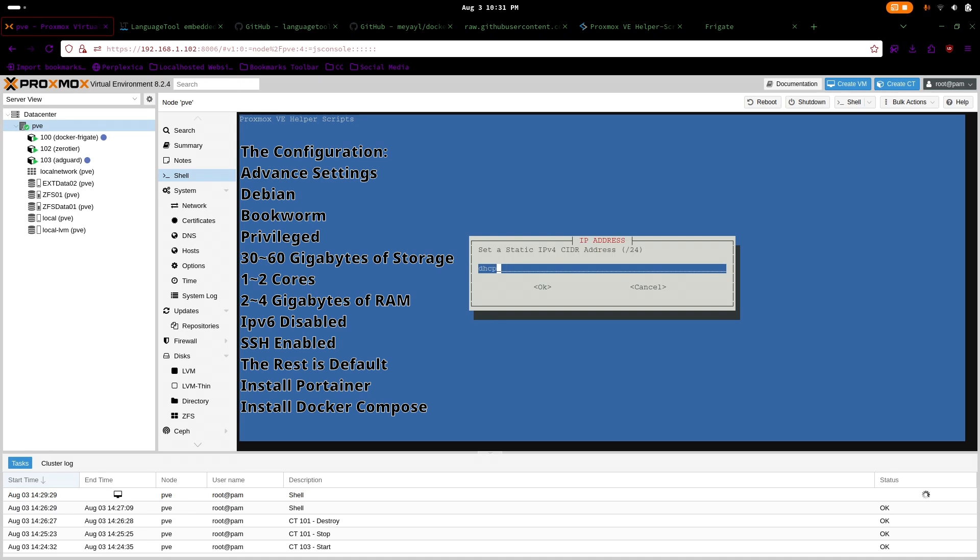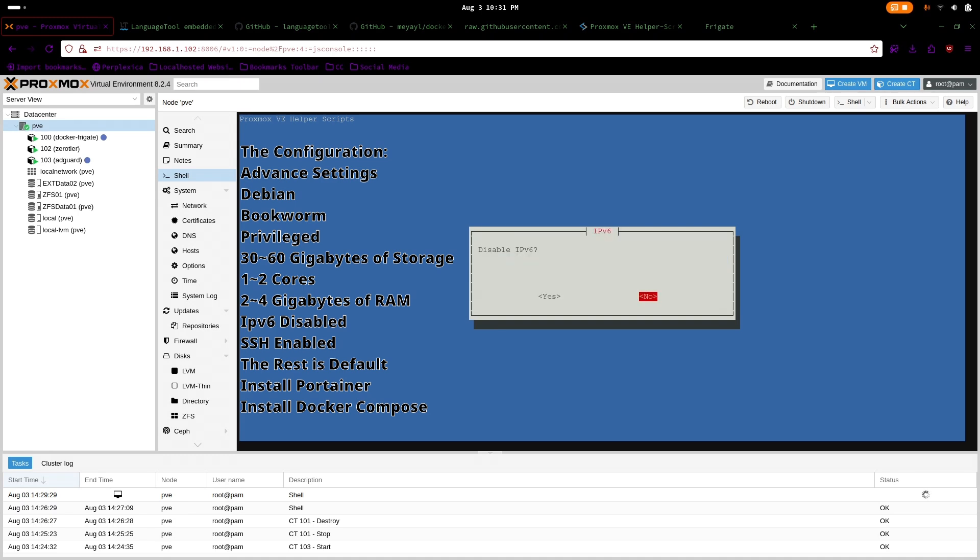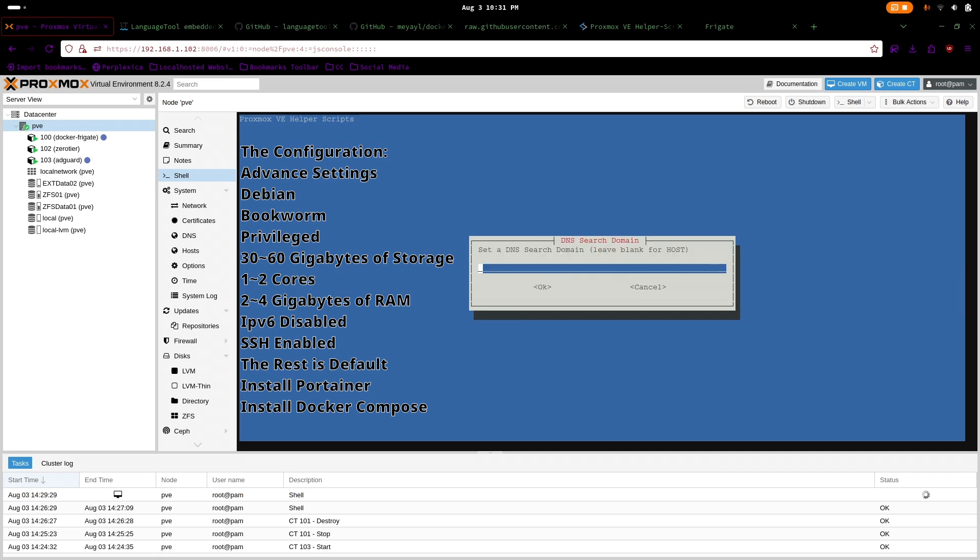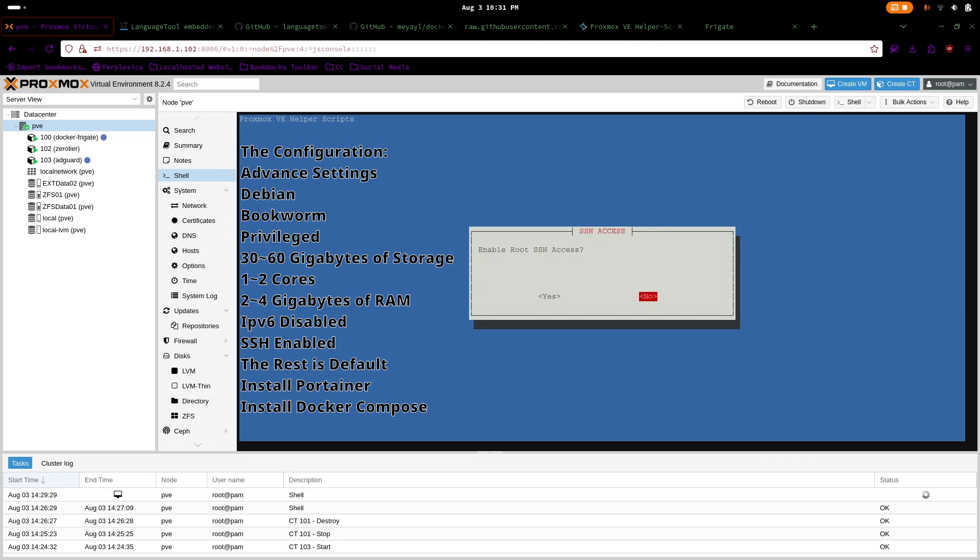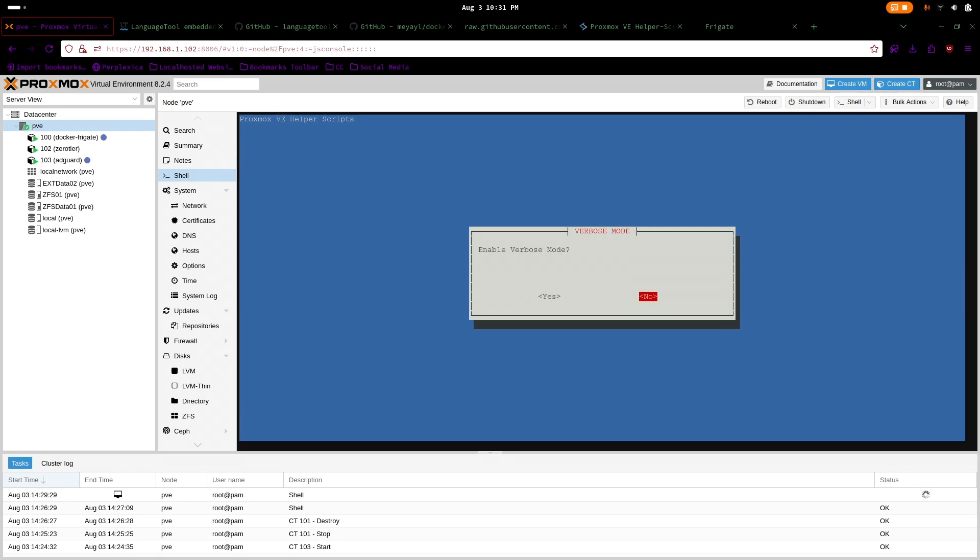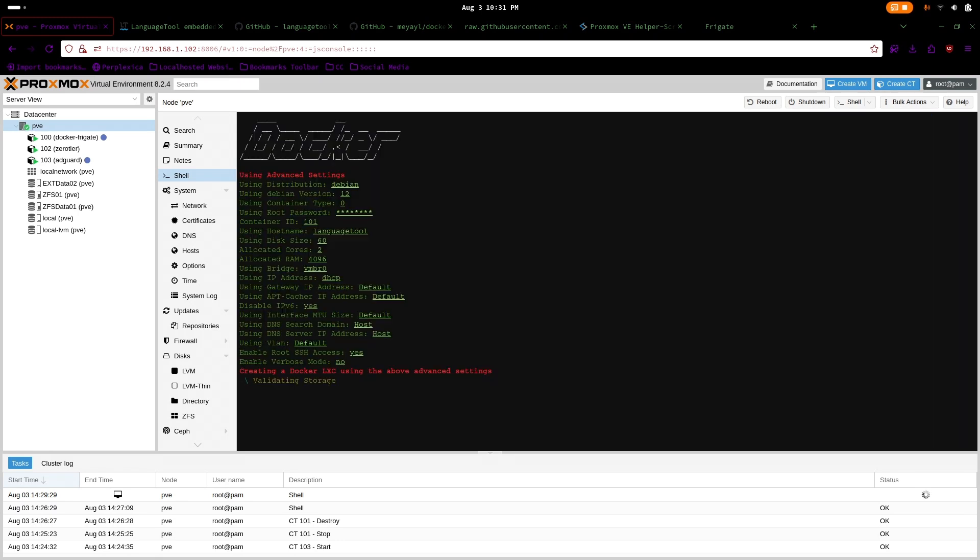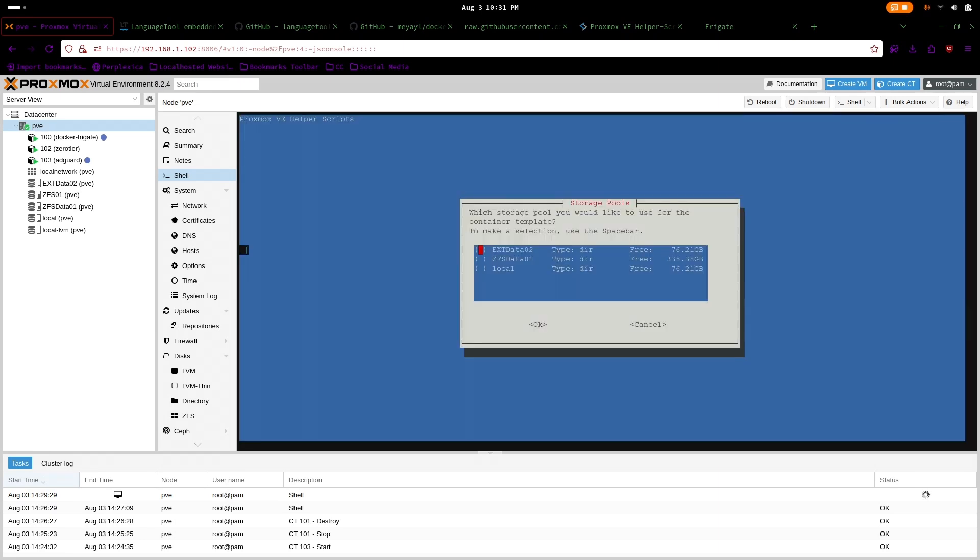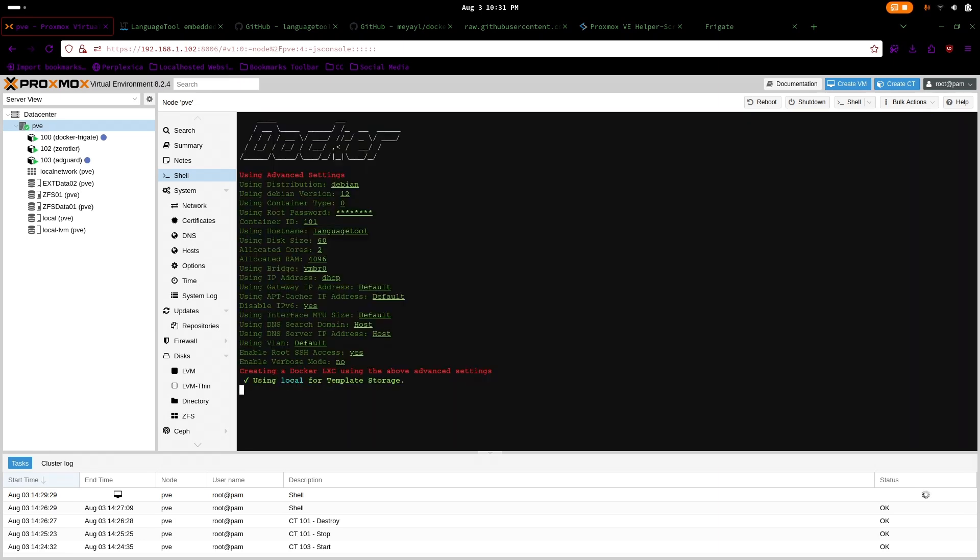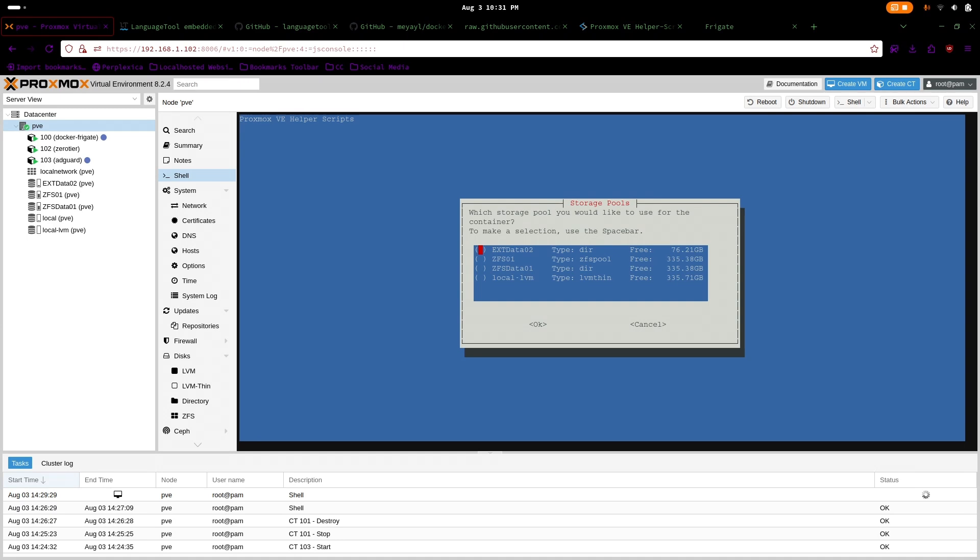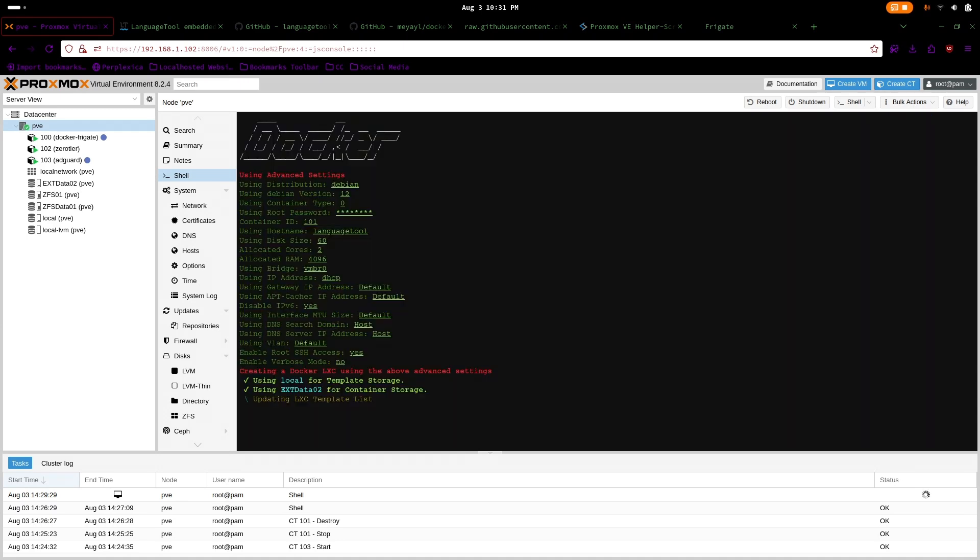After that, you can set other settings as default. I disabled IPv6 since I only use IPv4 and also enabled SSH. I use my boot SSD since it has free space that I won't use. I save the container template on my local and the container data on my EXT data drive.